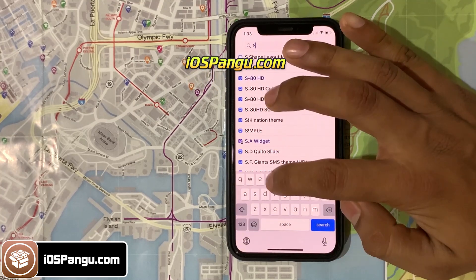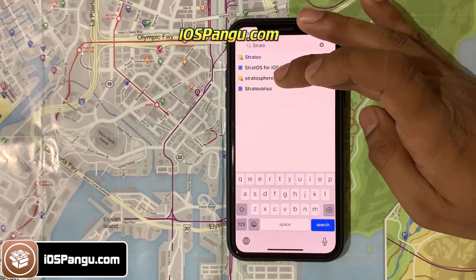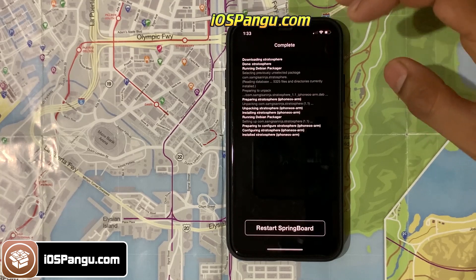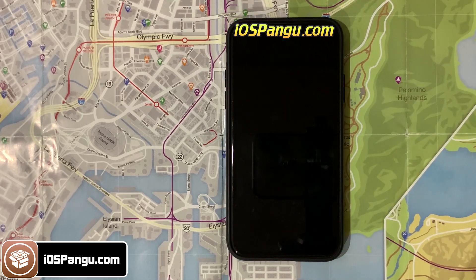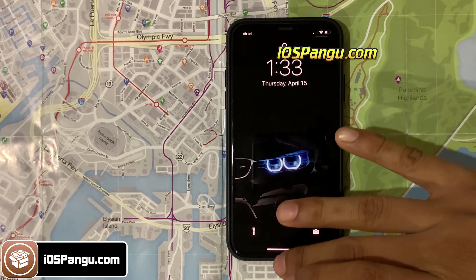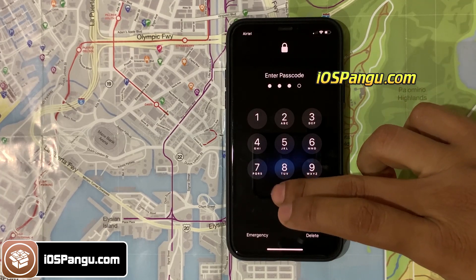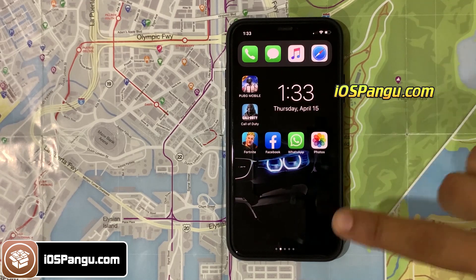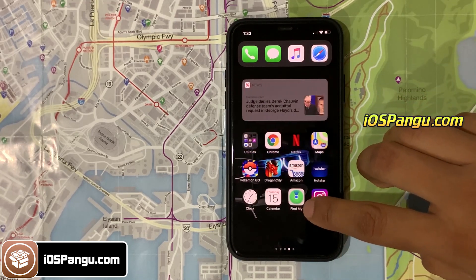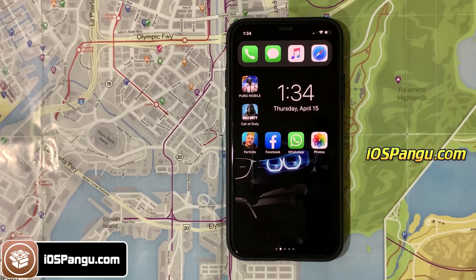Now let's go ahead and install some tweaks. You can open Cydia and tweak your device in any way you want. Let me install some iOS 14.5 jailbreaking tweaks for you. This is how you can easily jailbreak iOS 14.5. I have tested this jailbreak enough to call it a stable version. If you face any issue, just comment below and I will help you. Make sure you subscribe to my channel and like this video. Peace out.